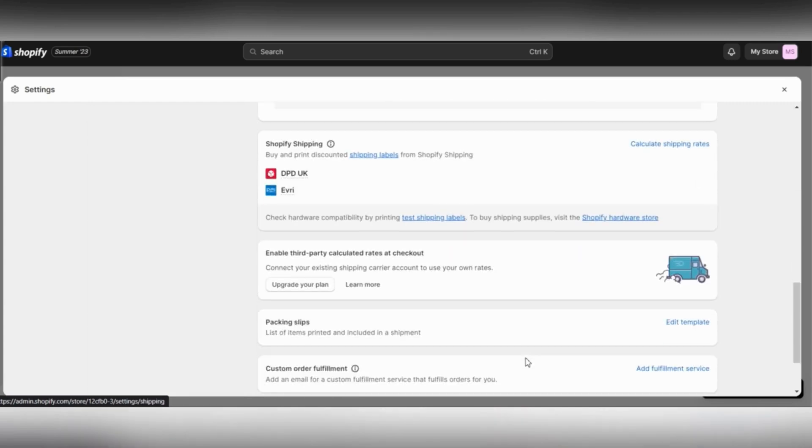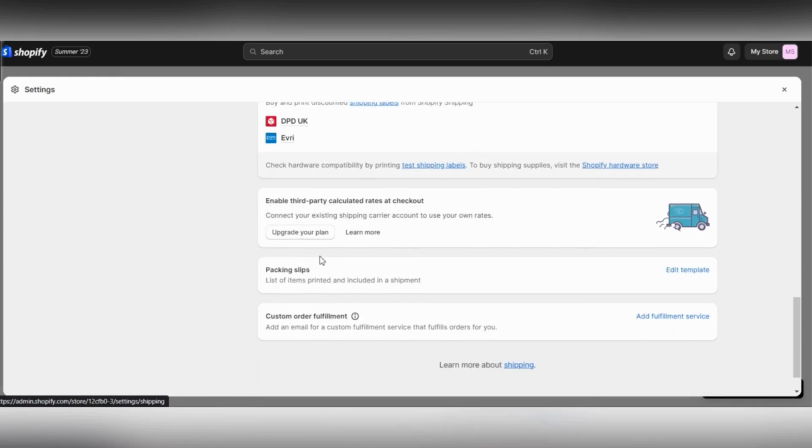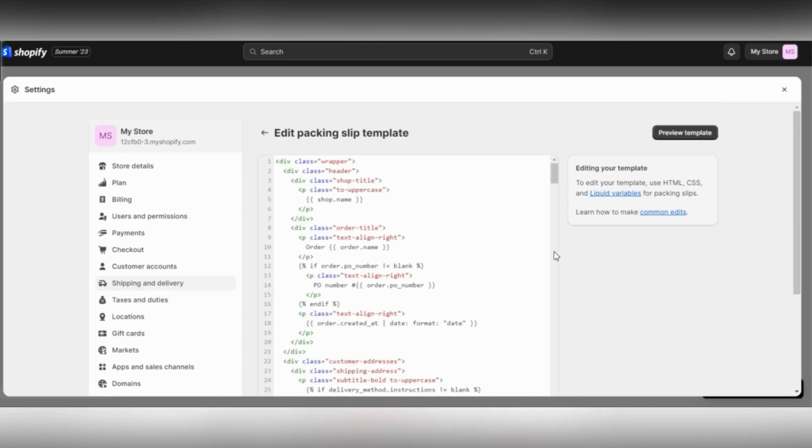Scroll down and find Packing Slips, and then click on Edit Template. Once you click on that, it's going to take you to the code text of the page.